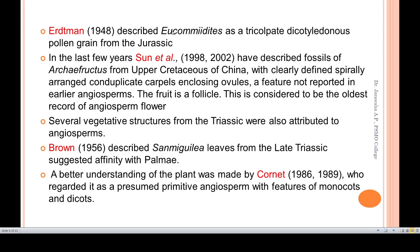Earthman described Eucommiidites as a tricolpate dicolpate pollen grain from the Jurassic. Eucommiidites is a tricolpate dicolpate pollen grain and represents Jurassic-era evidence for early angiosperm-like features.